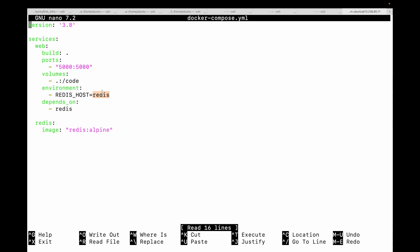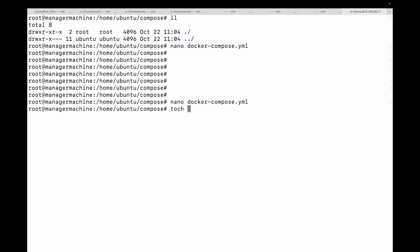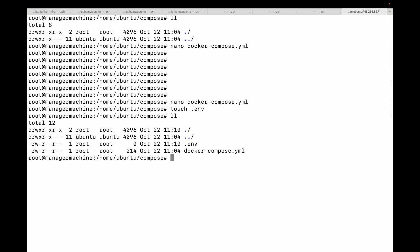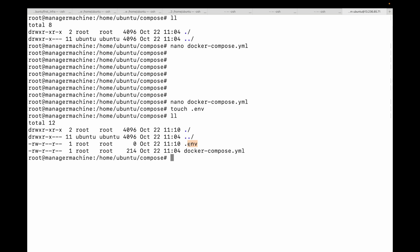The solution is to use environment variables. Docker Compose has a brilliant built-in way to handle them using a file called .env. Essentially, you create a separate file called .env and then define all of your variables and their values within this file.